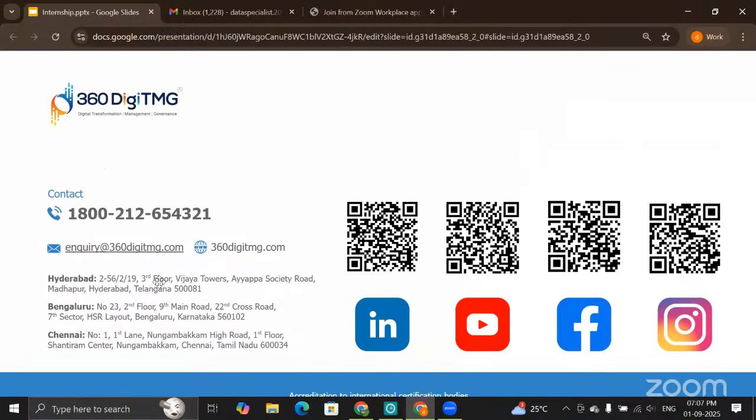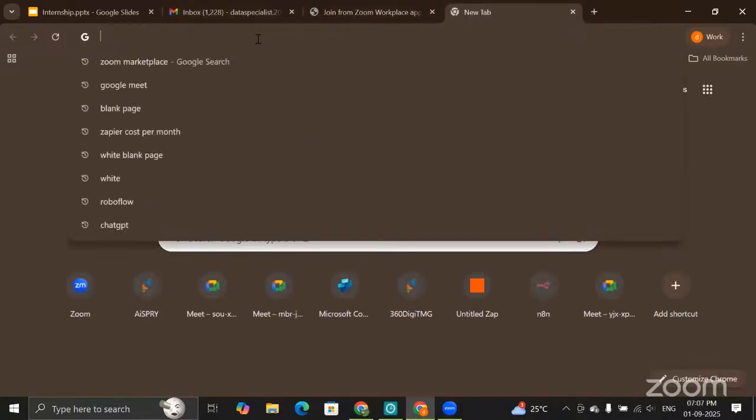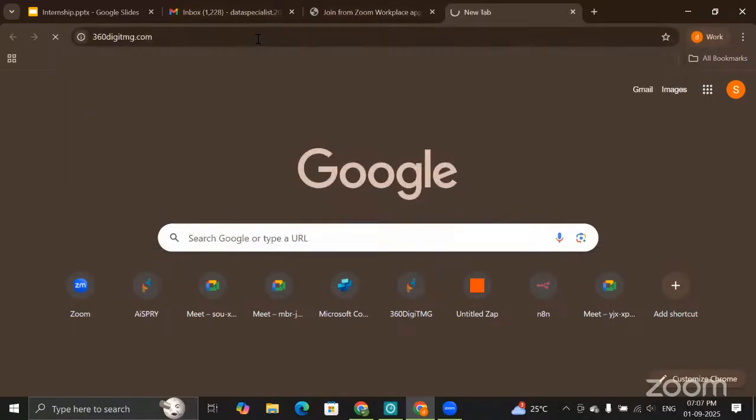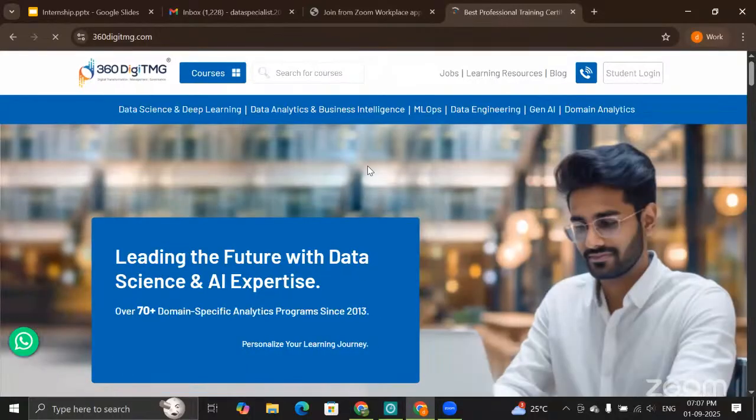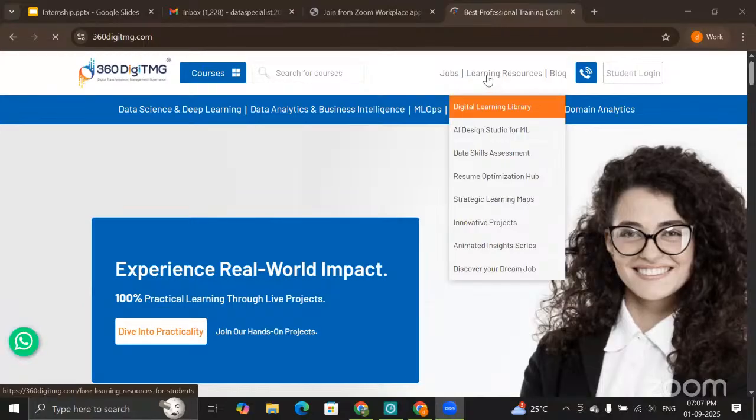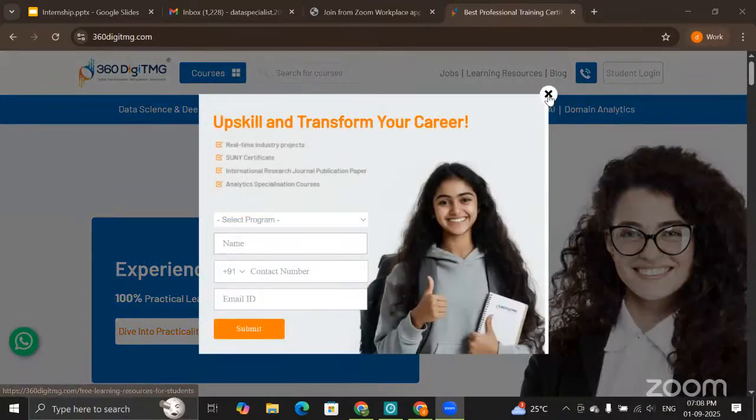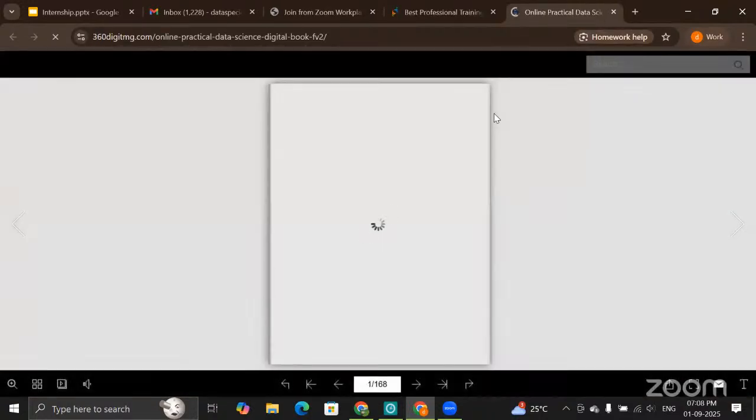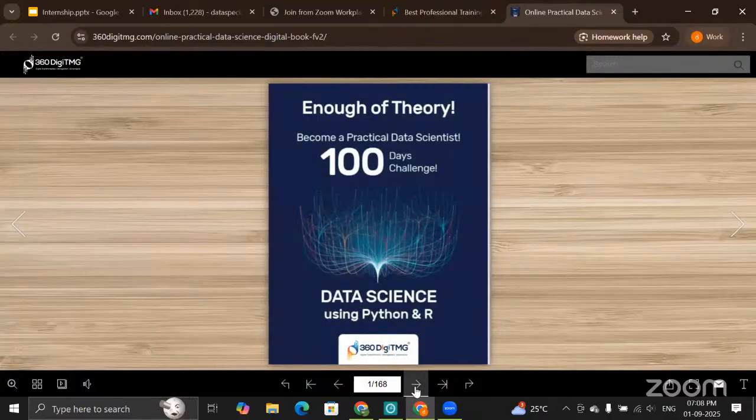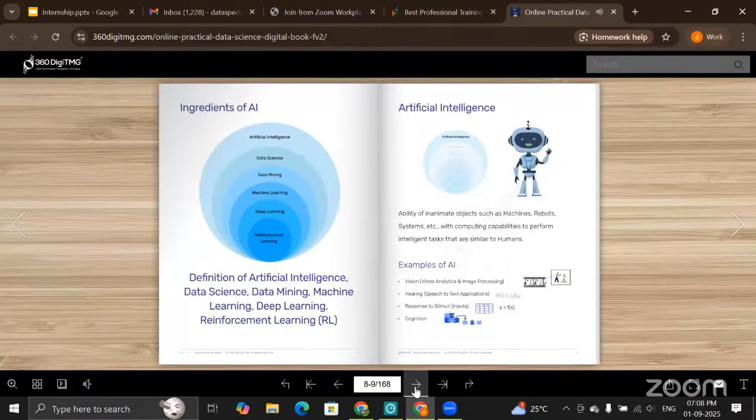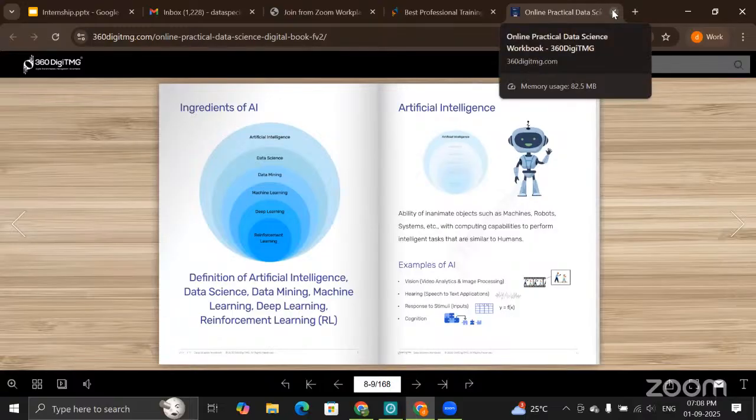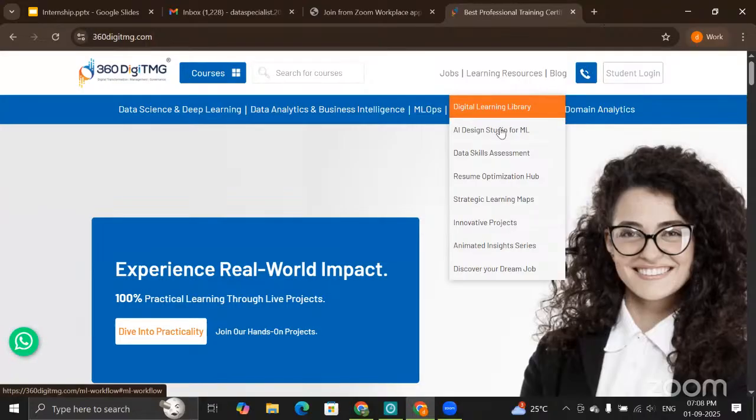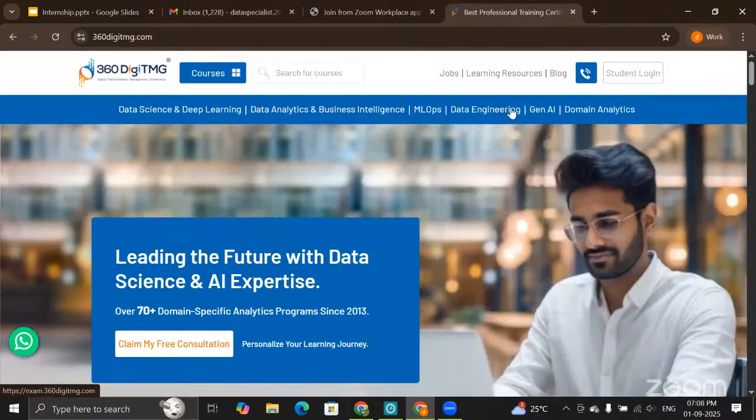Now what else do we offer? If you check out our website, we have a lot over there. You can see jobs, learning resources, and blog. Just go to the learning resources section. You have digital learning library—the modules that we cover, different modules. You will have an ebook which you can scroll and understand the topics. Along with that, you have AI Design Studio for ML, data skill assessment will be there.